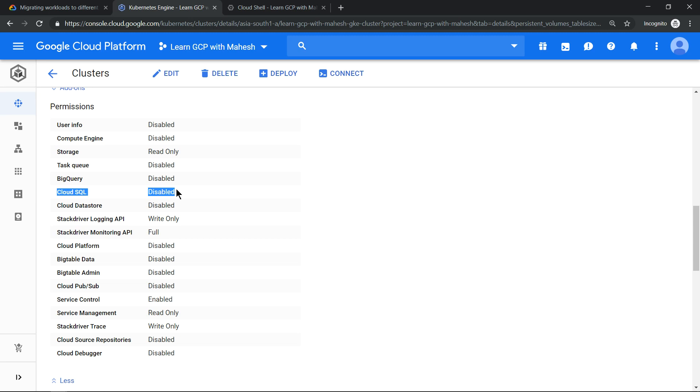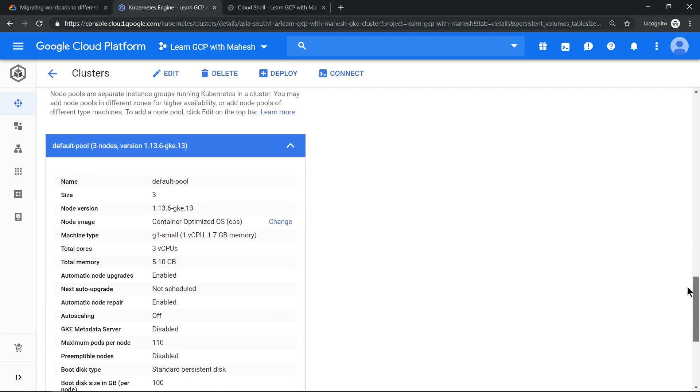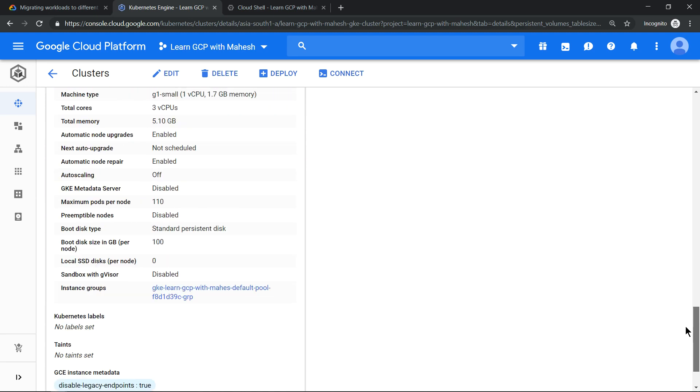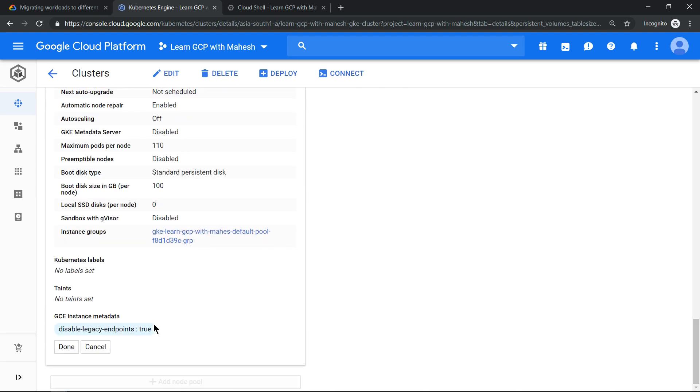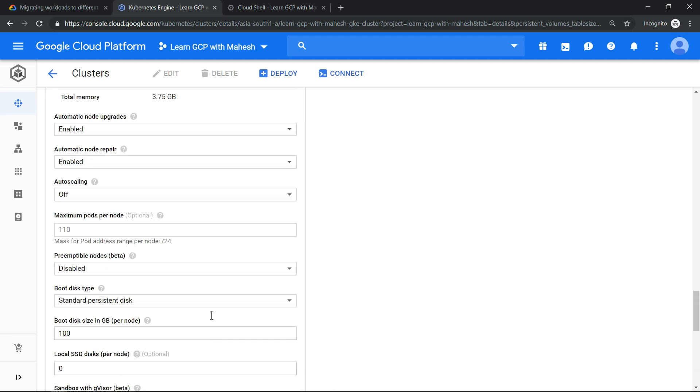I can show you that by just clicking on 'Add new node pool'. Just click on 'Add new node pool'. In add new node pool, you can give something like 'powerful' - this is to indicate we will have a high powerful machine.